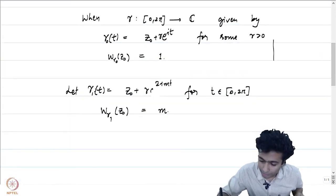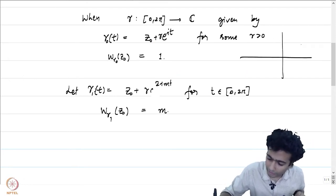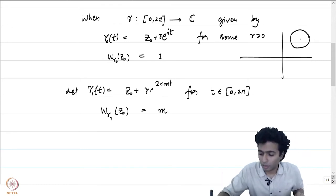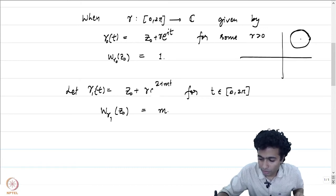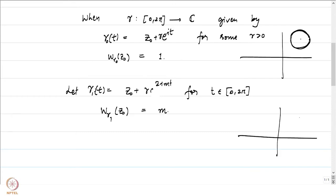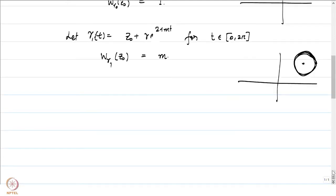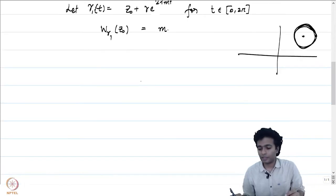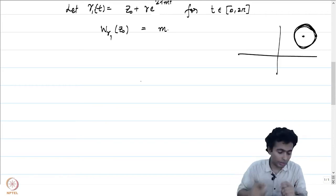Let us draw pictures to check what is happening. We have our complex plane, a point z₀, and the circle of radius r around z₀. The circle goes around exactly once and comes back to the starting point. In the second case, gamma₁ of t equals z₀ plus r·e^(2imt): when t equals 2π/m it returns to the start, then winds again, keeping winding around the point m times. The winding number exactly captures this notion — the number of times a curve winds around a given point.